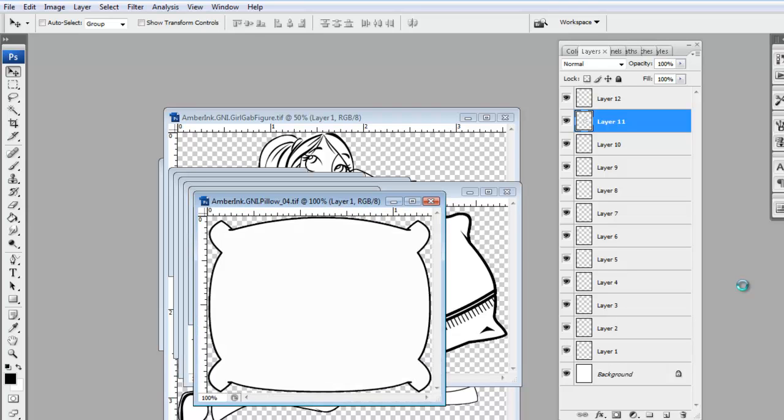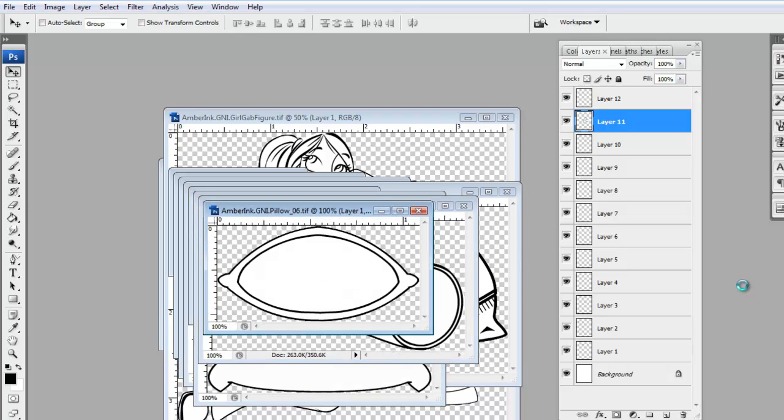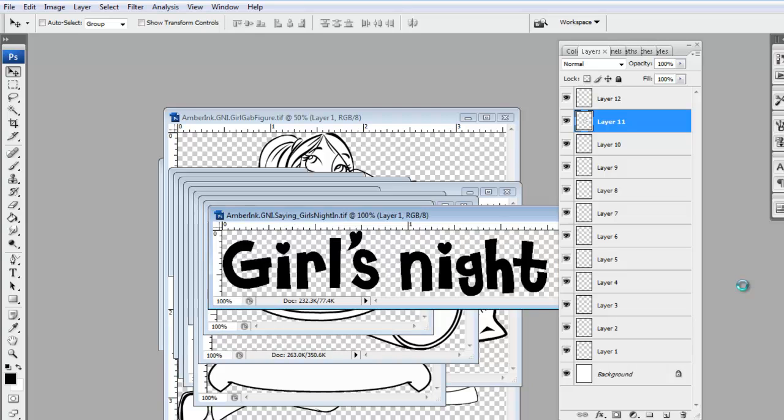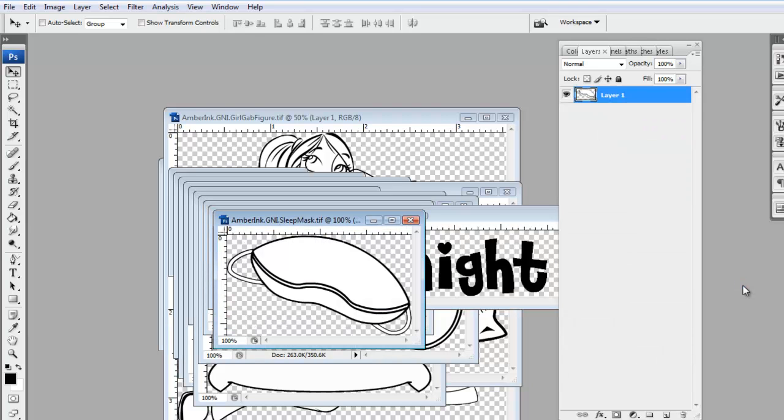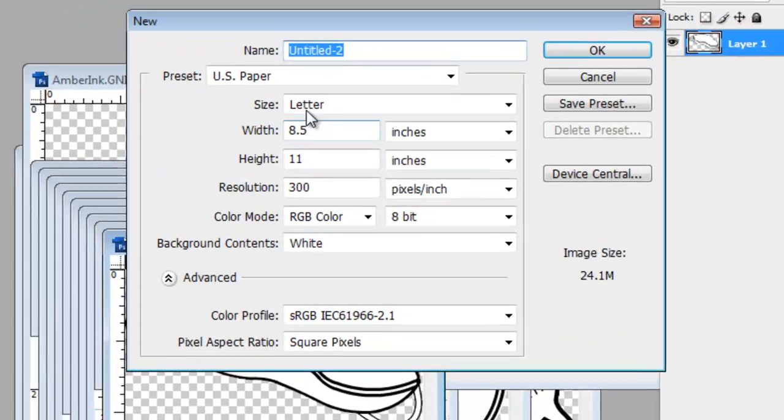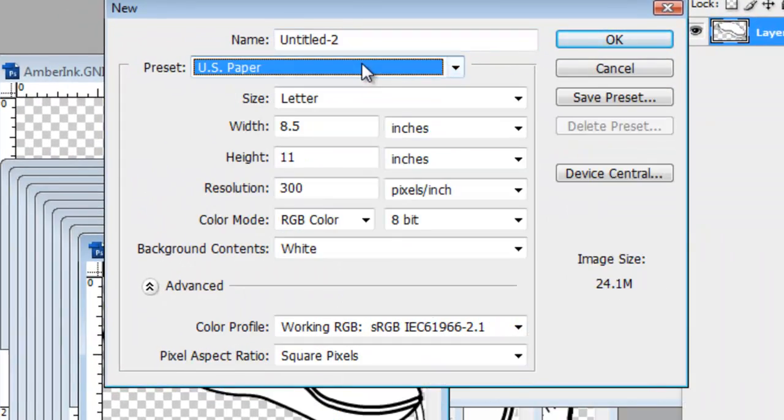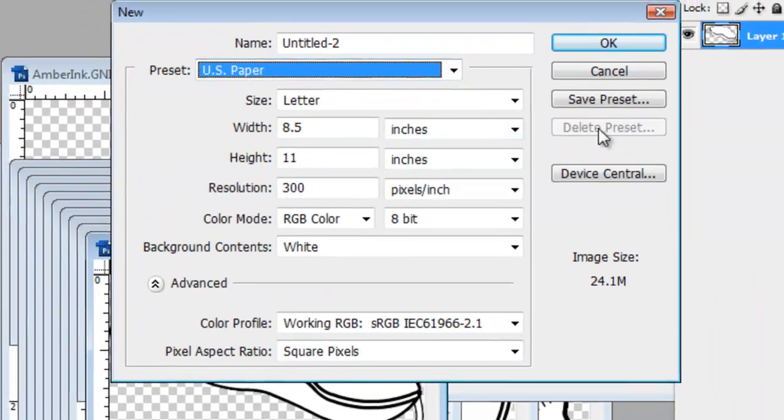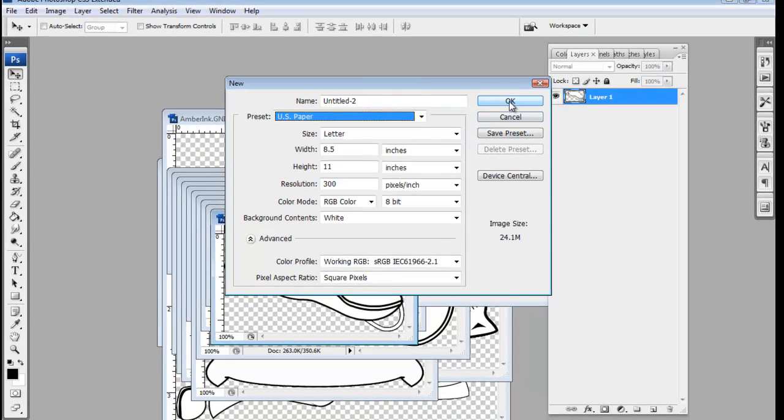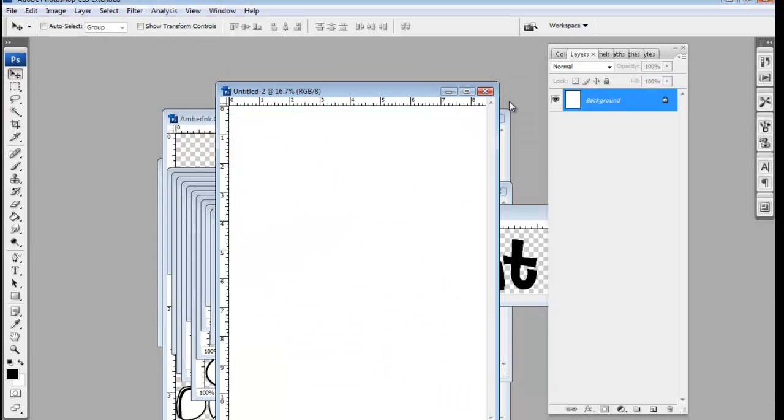And then once they're all open, you're going to open a new document. You're going to go File, New. You're going to make sure this is set to U.S. Paper so you have a large space to work on. And click OK.